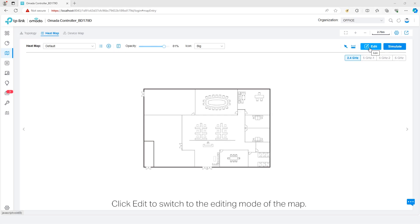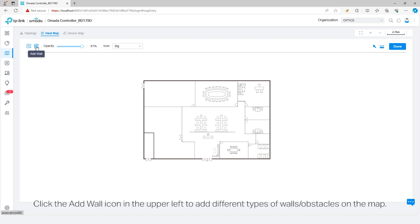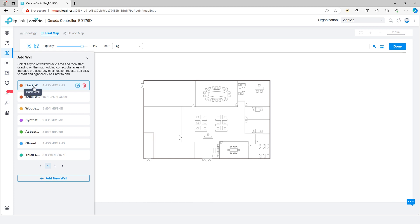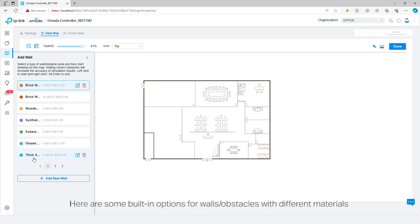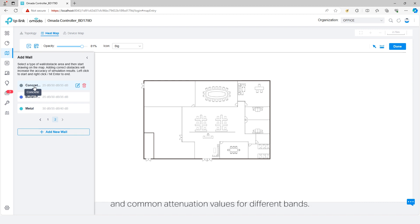Click edit to switch to the editing mode of the map. Click the add wall icon in the upper left to add different types of walls or obstacles on the map. Adding the correct obstacles will increase the accuracy of simulation results. Here are some built-in options for walls and obstacles with different materials and common attenuation values for different bands.